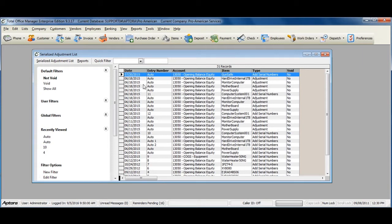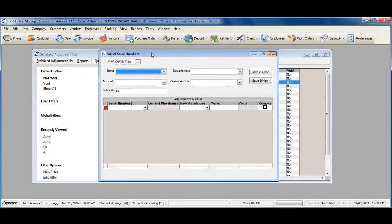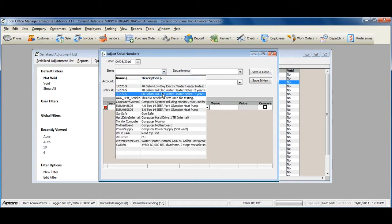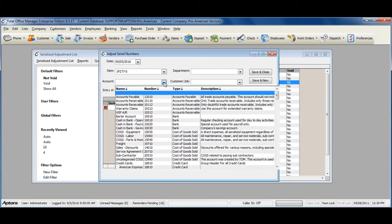To create a new adjustment, right-click and select Adjust Serial Numbers. Select the item that you need to adjust, then select the adjustment or offsetting account — typically a COGS or expense account. If you're unsure of what account to select, please contact your accountant for advice. Please note the inventory asset account should not be selected as your adjustment account.